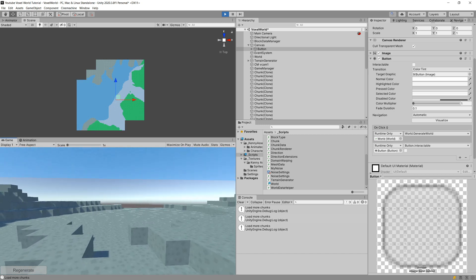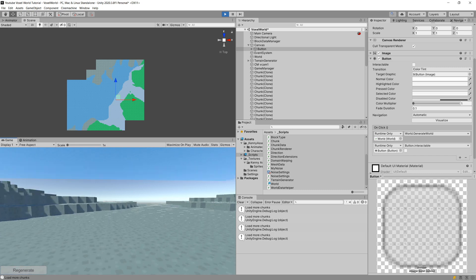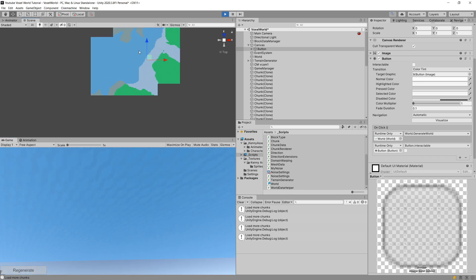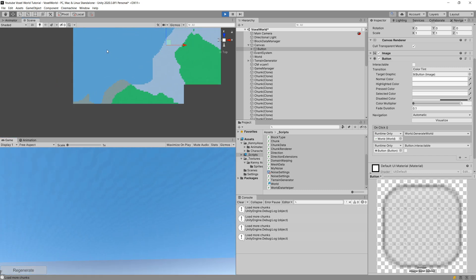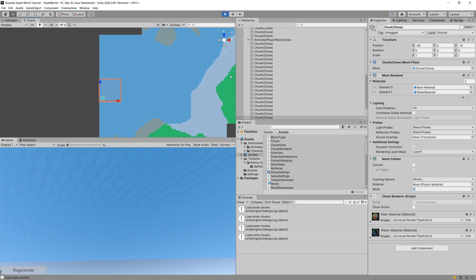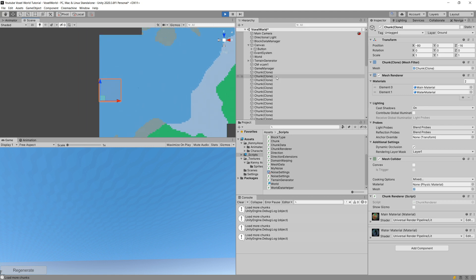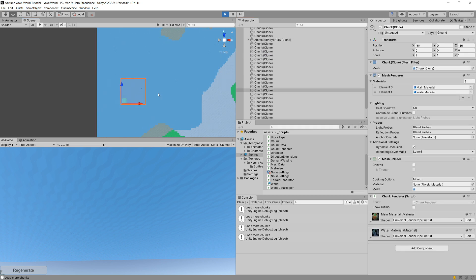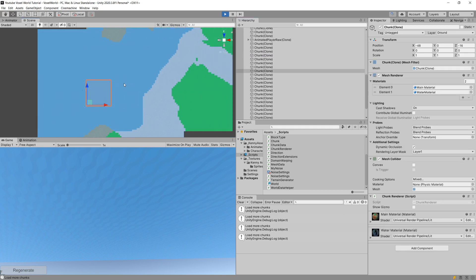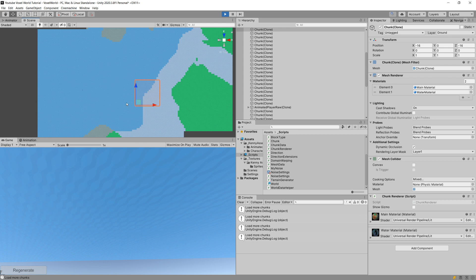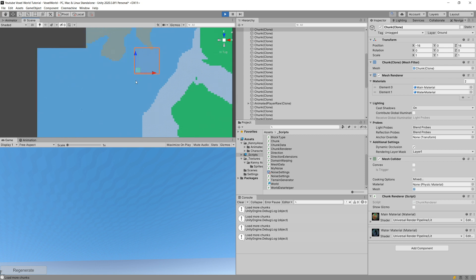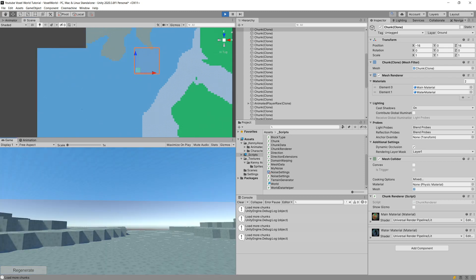Continuing to move, you can see new chunks being generated in the game world. Getting closer to the player, we can see only two chunks on each side plus the middle one — so those are the five chunks being generated when moving in a straight direction.